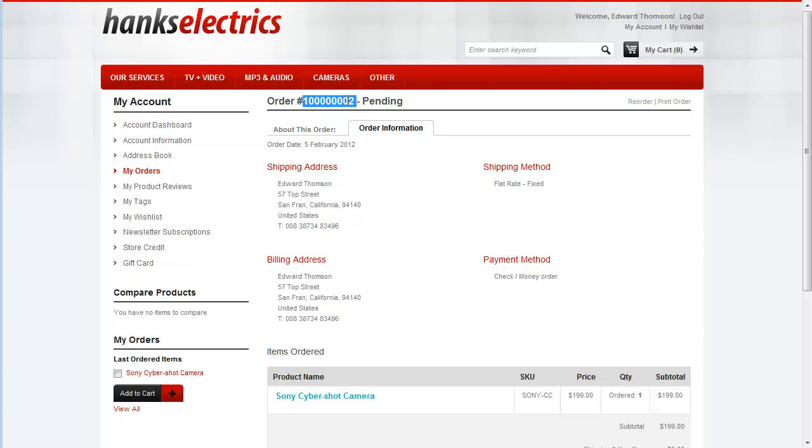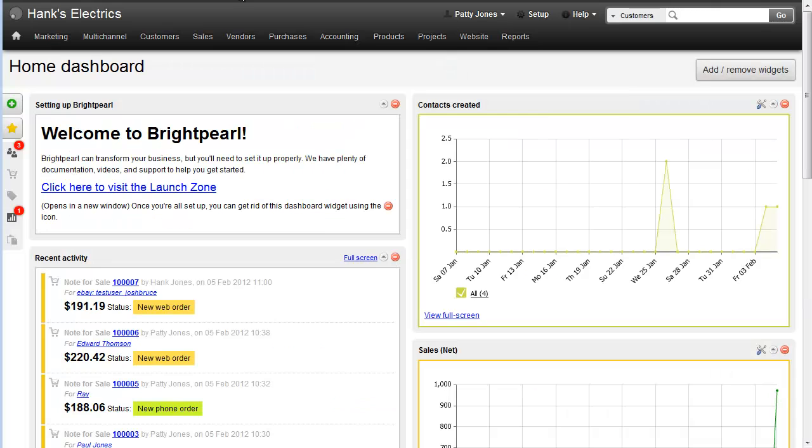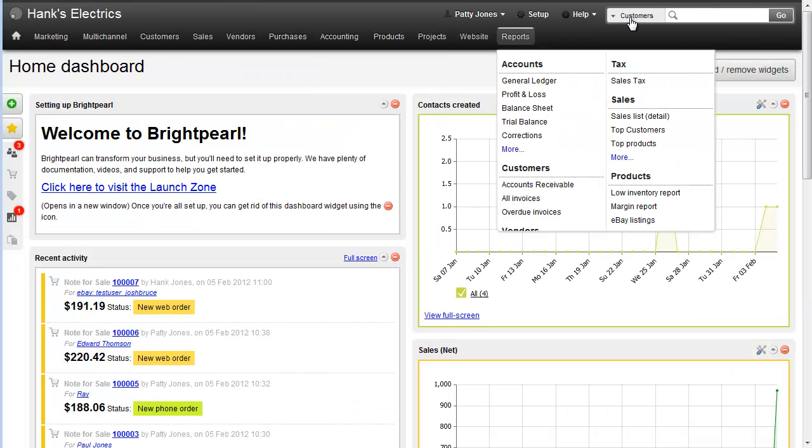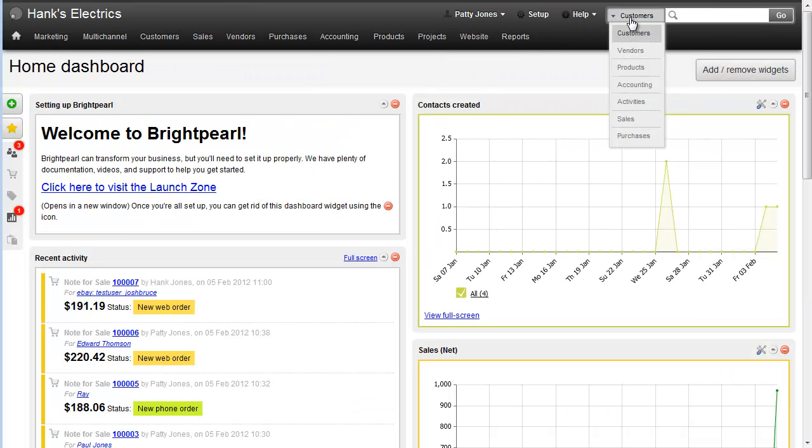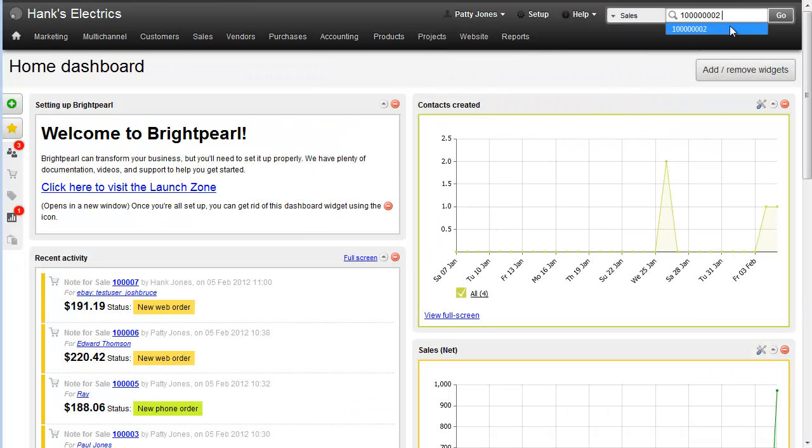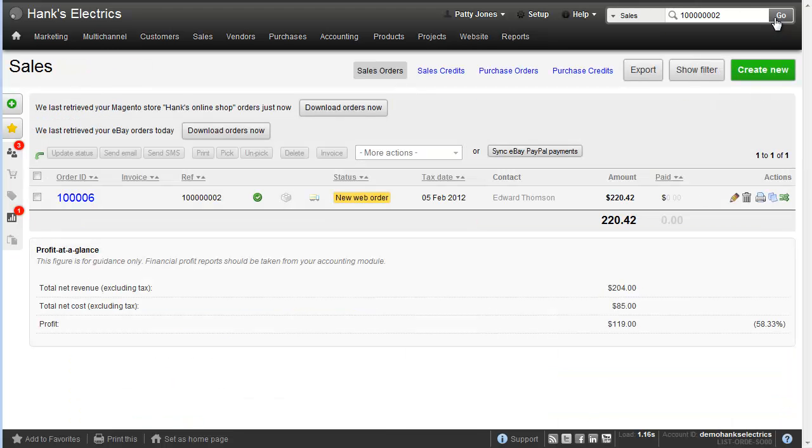If I go back to my Brightpearl account, I can search for the customer order reference from Magento. In the top right I click Sales, paste in our order number, and then go. This will bring up the Magento order.